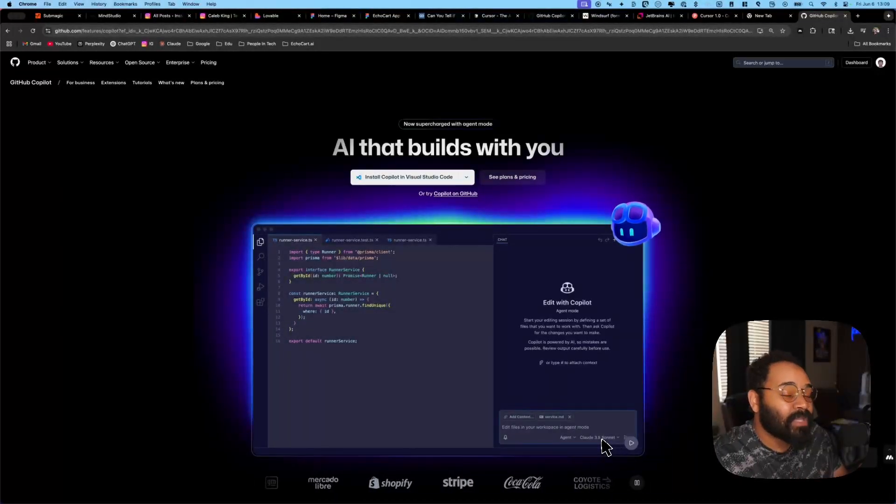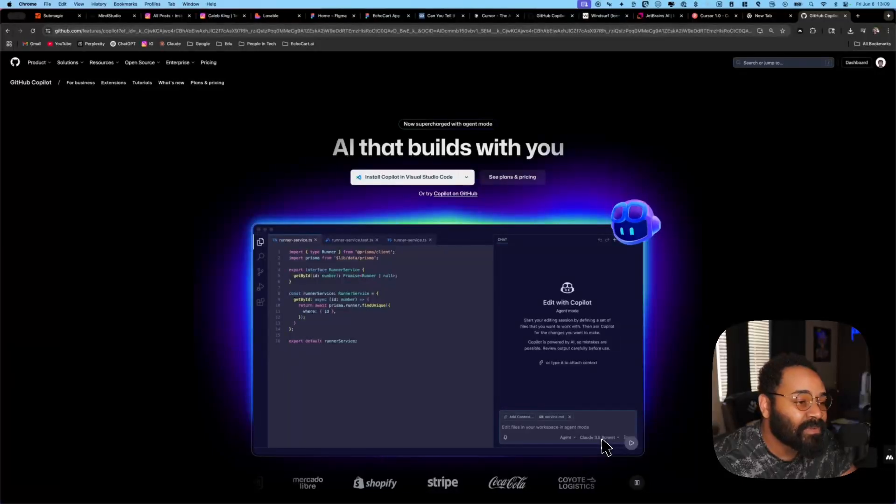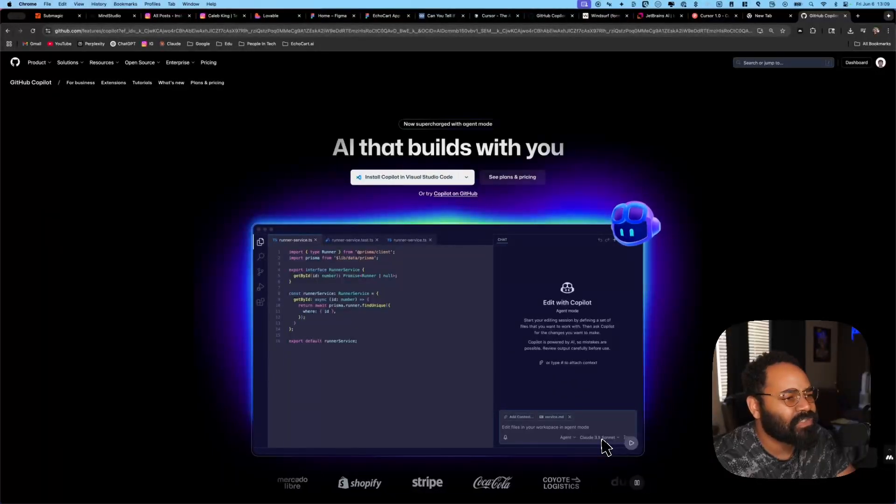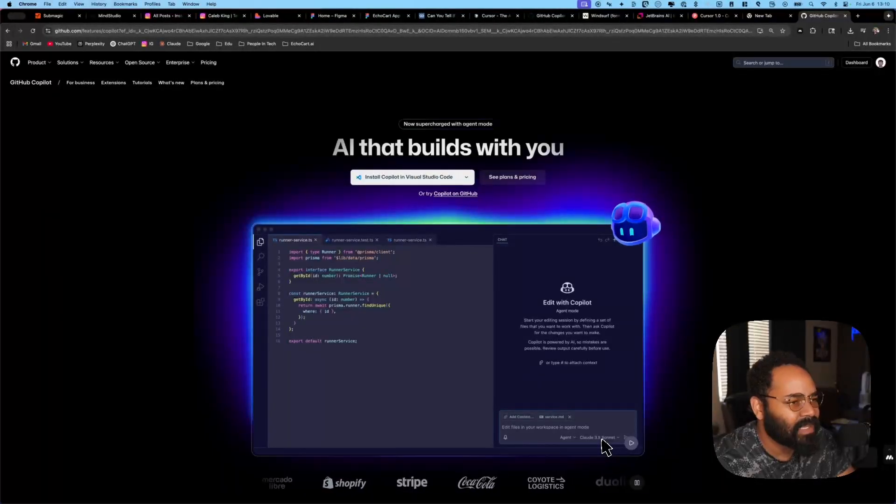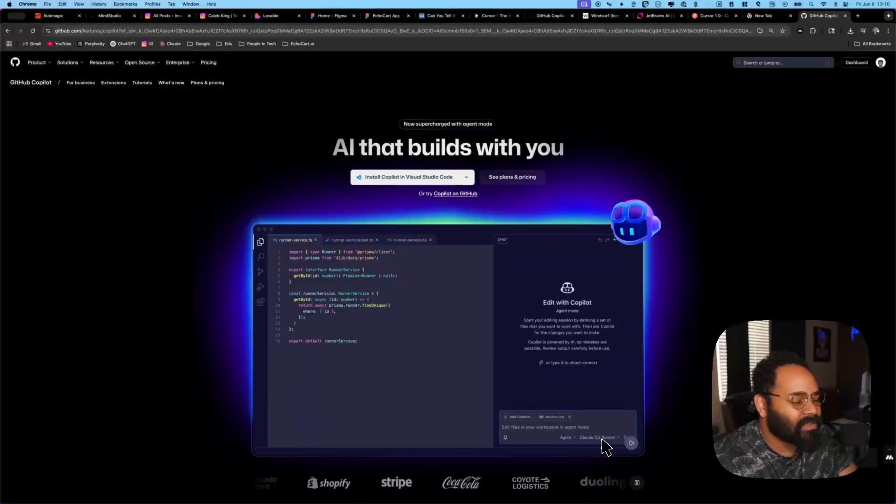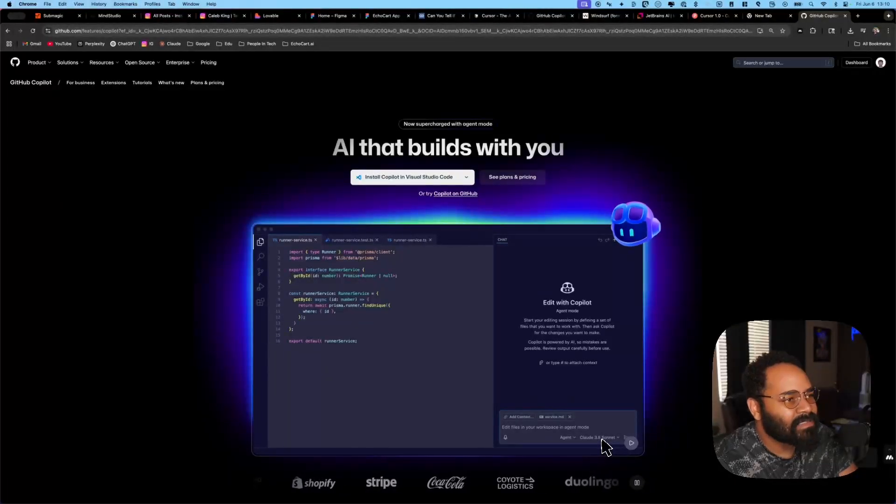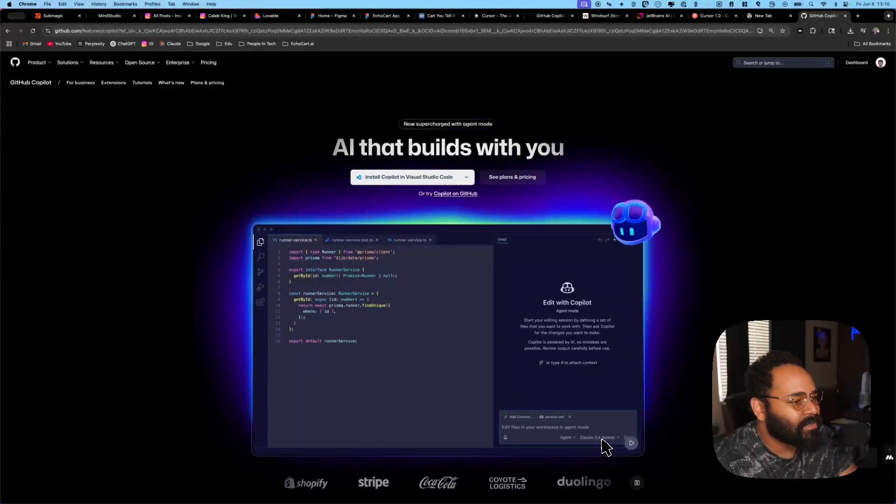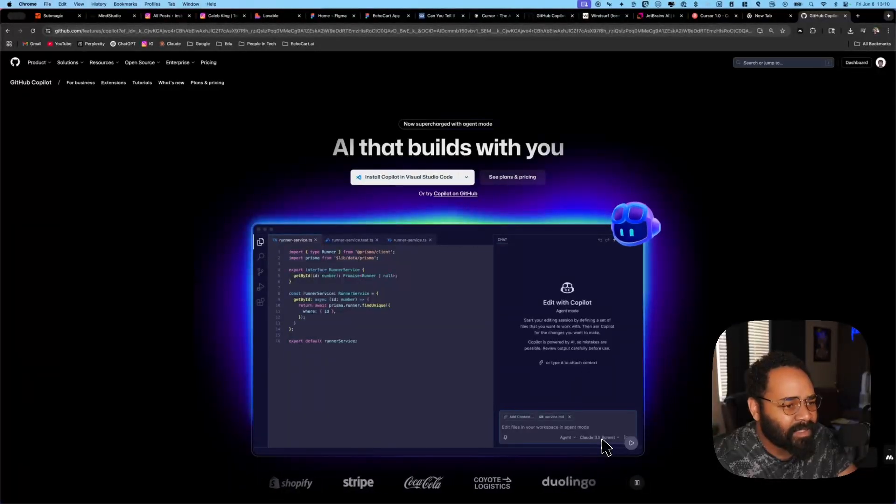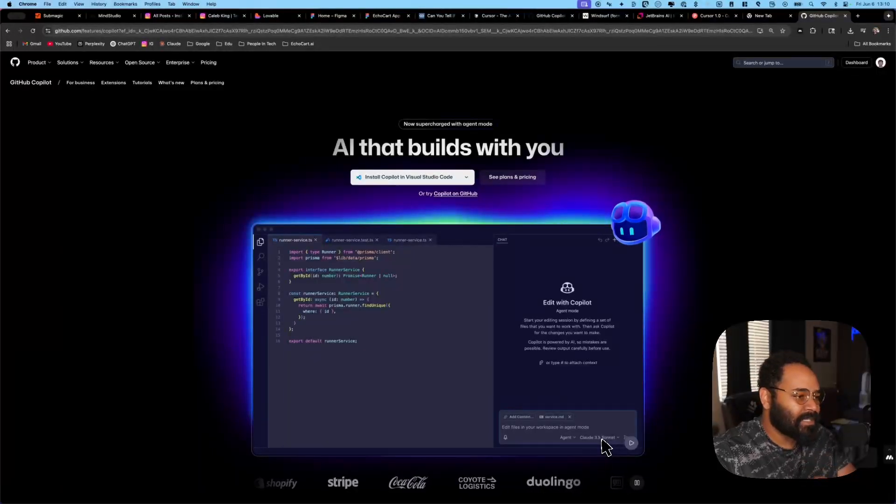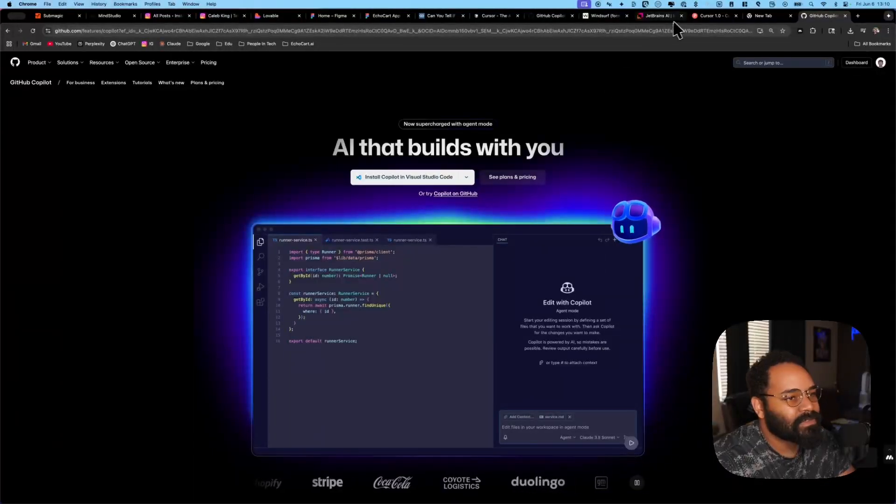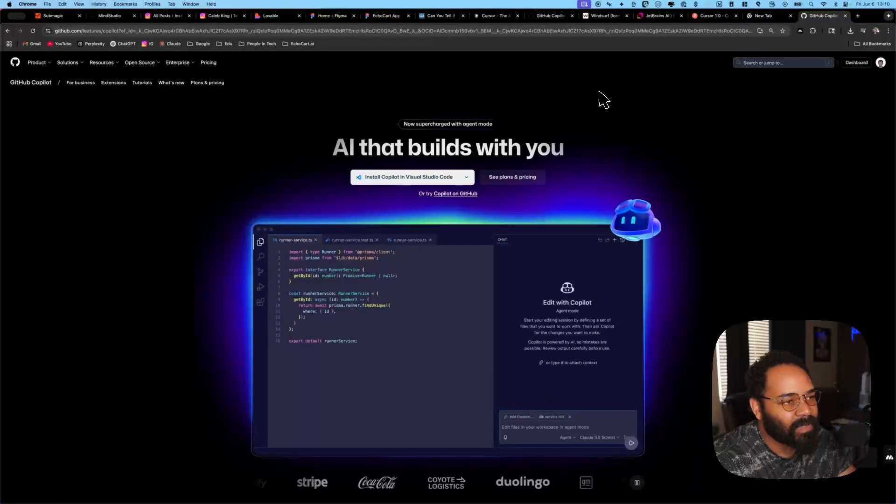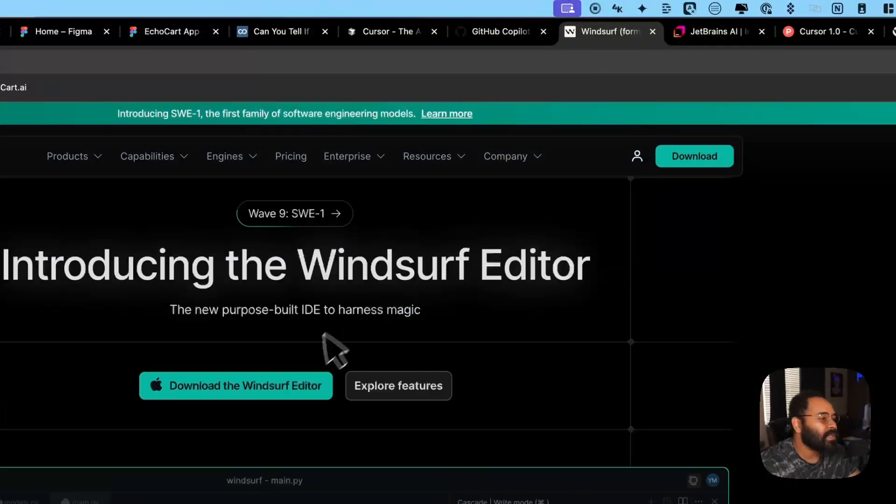If you are vibe coding, you don't know how to really code, or maybe you know how to code, but you're trying to do a lot with a little bit of time. Agent mode with Claude Sonnet 4, honestly, you can build a lot of really cool things.